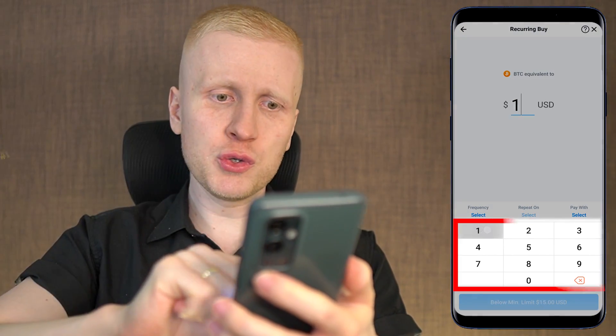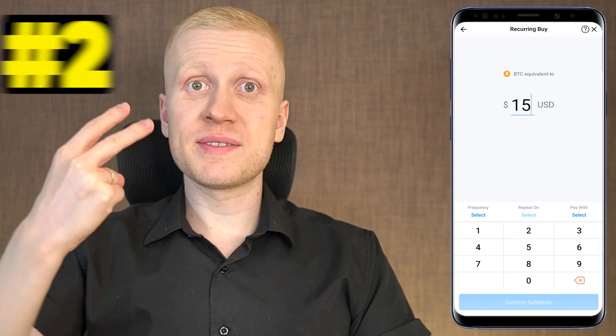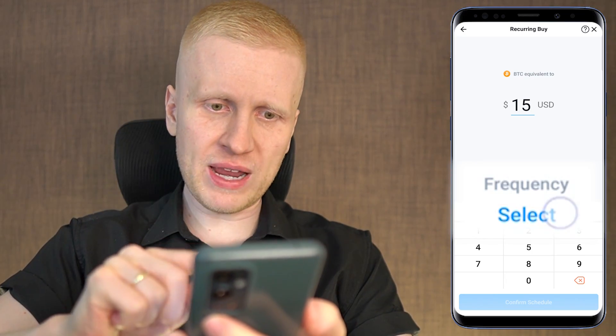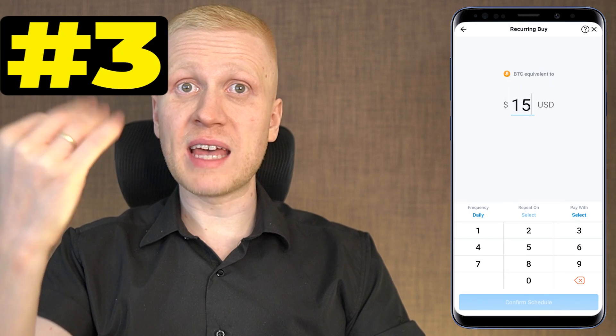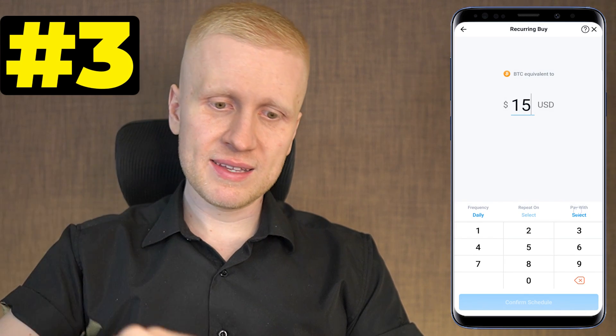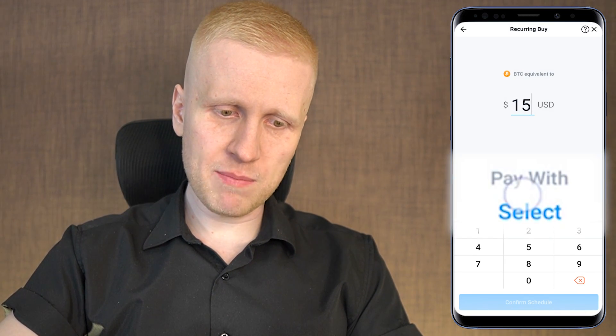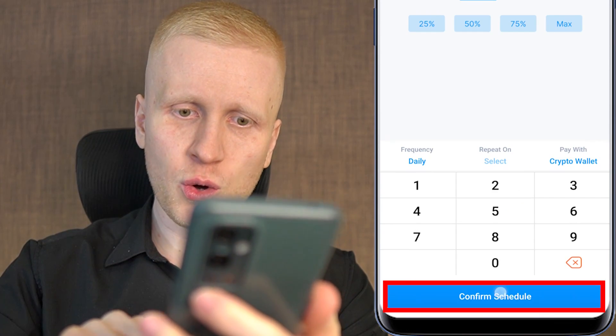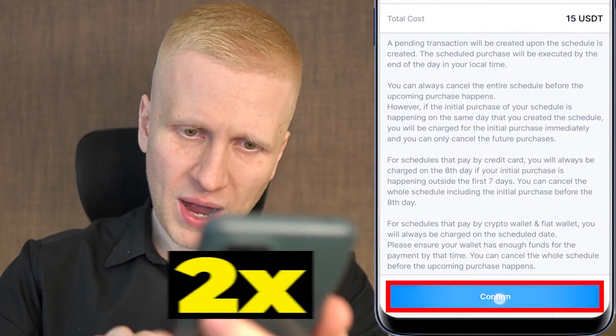Step number one: choose the amount. Step number two: select frequency. Step number three: select the payment method and click confirm twice.